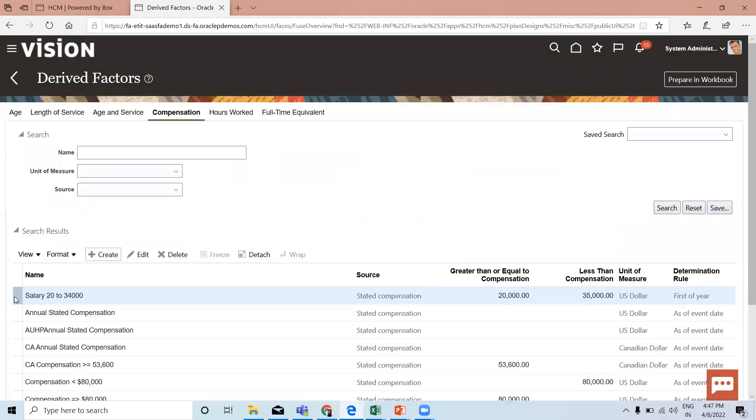This is the compensation derived factor we just created. I hope it is clear to you how we can create the compensation derived factor. Thank you so much for watching the video.